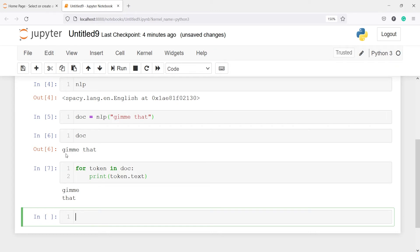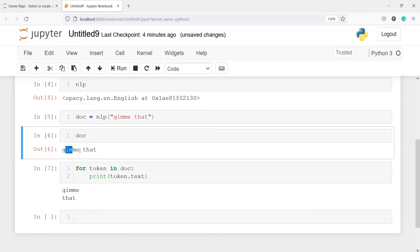Now instead of splitting "gimme that" into two words, we want to split it in a different way — specifically, we want to split "gimme" into two parts. The first will be "gim" and the second part will be "me". And that we can do using this special case of tokenization.